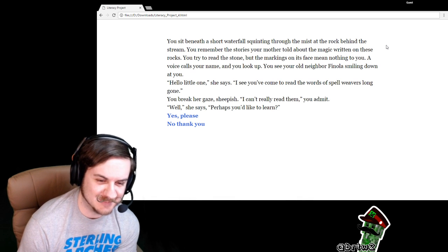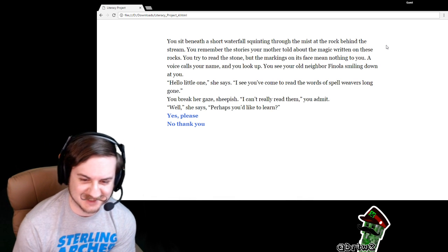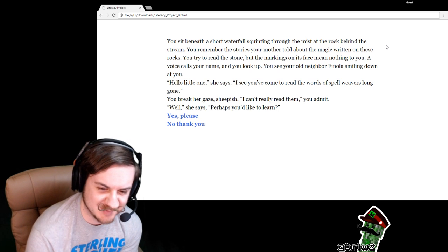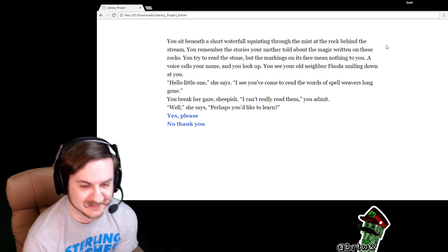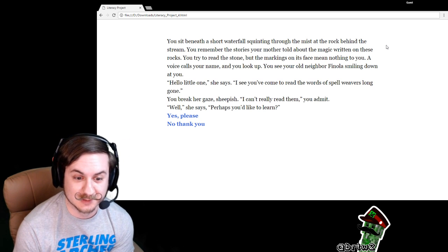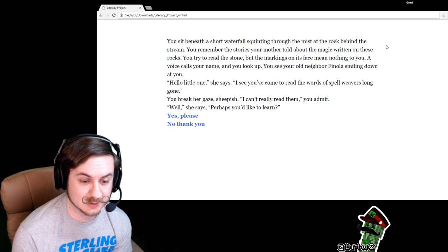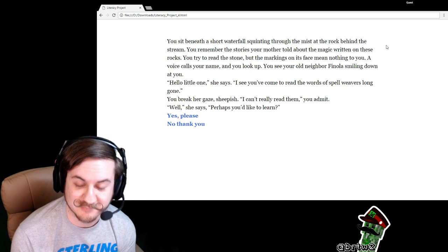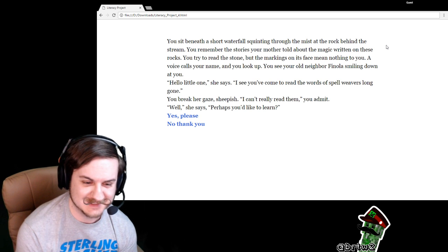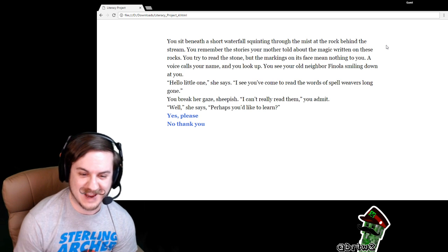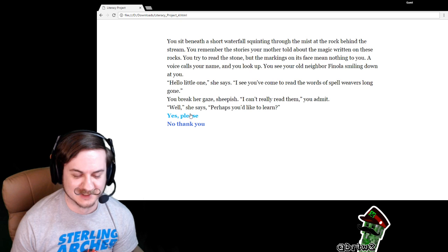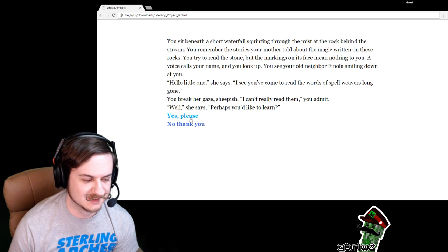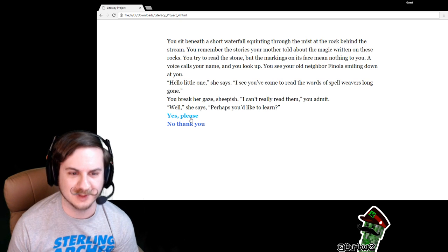Hello, little one, she says. I see you've come to read the words of Spellweaver's Long God. The breaker gaze, sheepish. I can't really read them, you admit. Well, she says, perhaps you'd like to learn. Yes, please.